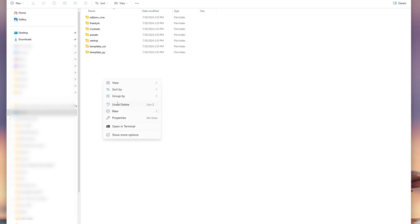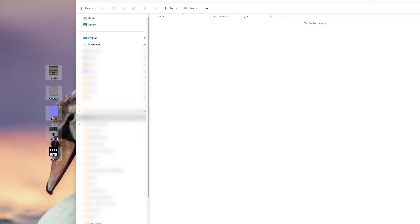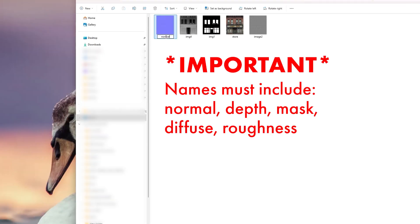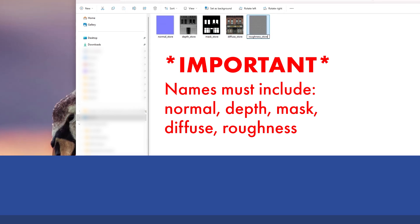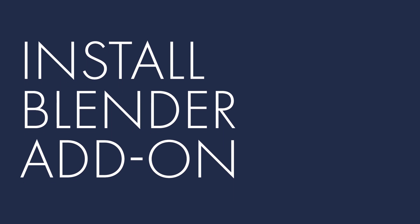Create a new folder, it doesn't really matter where, and call it something like textures. Upload all of your images to the folder, and rename them with normal, depth, mask, diffuse, and roughness. This step is important for the add-on to work.